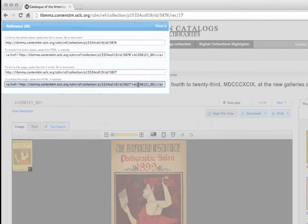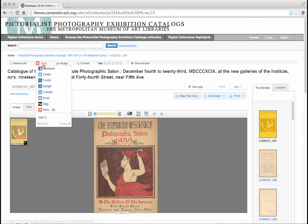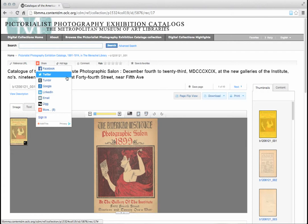You may also share items in the digital collections through a number of different social networks, as well as by email. If you scroll to the share link toward the upper left of the screen, a number of different sharing options will automatically expand. You may share the item through several social networks, including Facebook and Twitter, or you can choose to email the item to yourself or someone else.